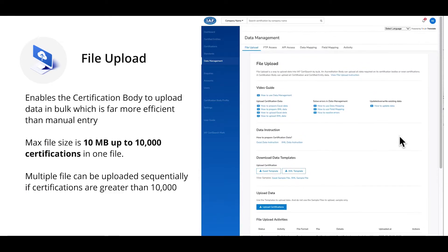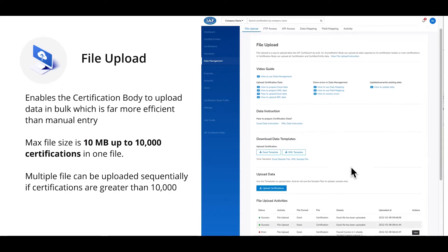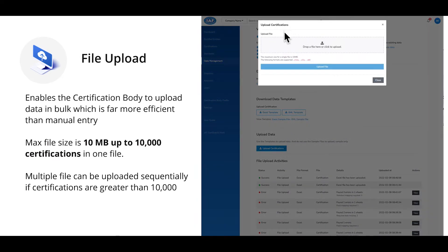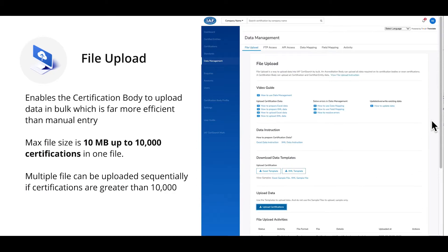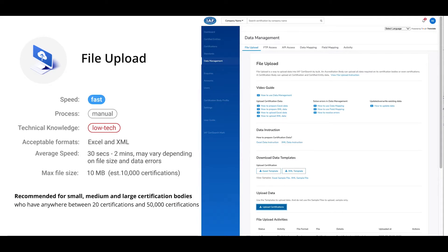To upload a file, download the template and refer to the instructions guide and example template. Once your file is ready, drag and drop or click to upload. If there are any errors or mapping to resolve, resolve these first and then re-upload the file and the data will be included. You will see a successful upload notification. File upload is a fast and efficient process — whilst it's a bulk uploading process, it is manual and requires little technical knowledge.